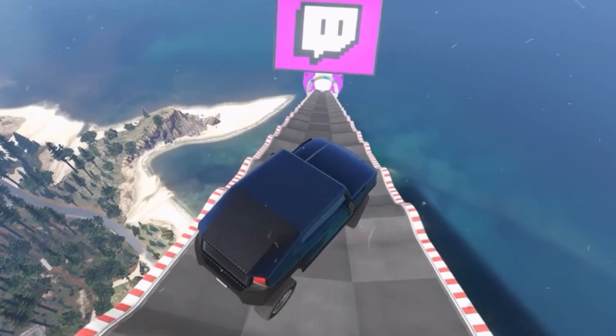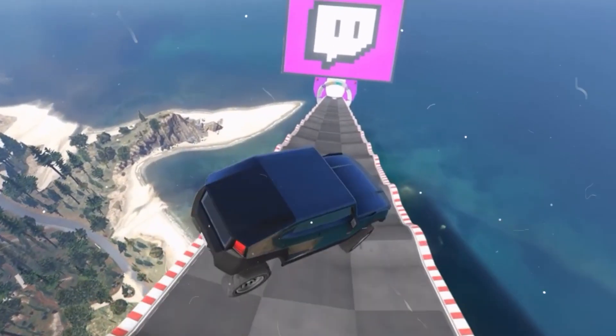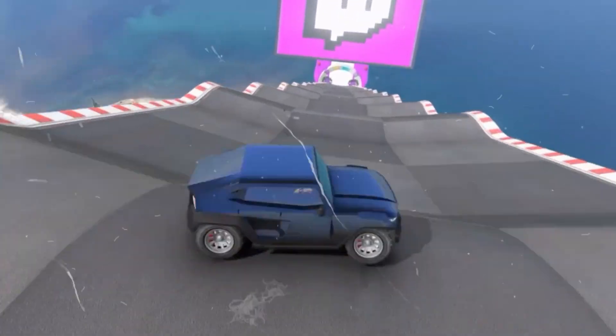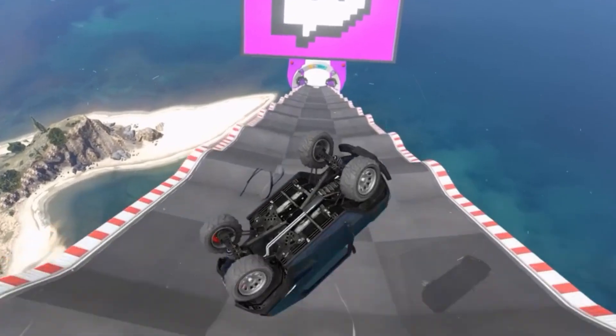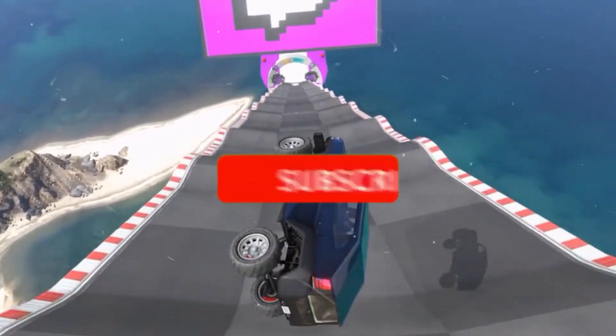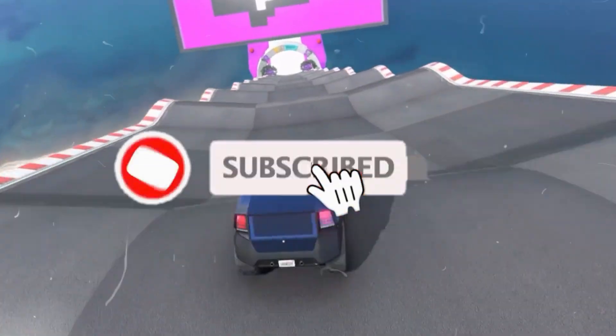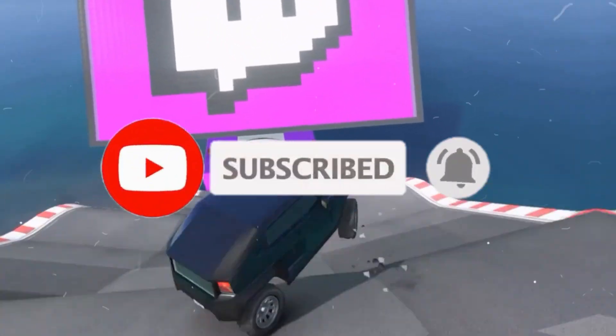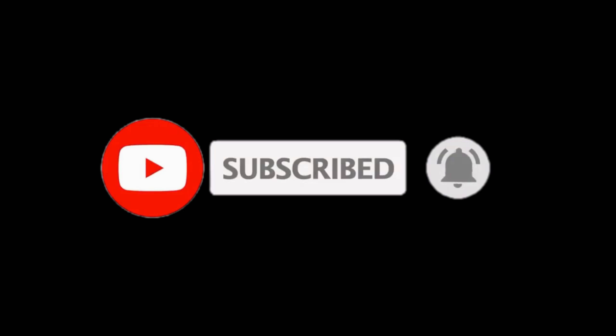If you found this guide helpful, kindly like this video, share it with your friends, and subscribe to the channel for more content. We will meet in the next one. Until then, peace out.